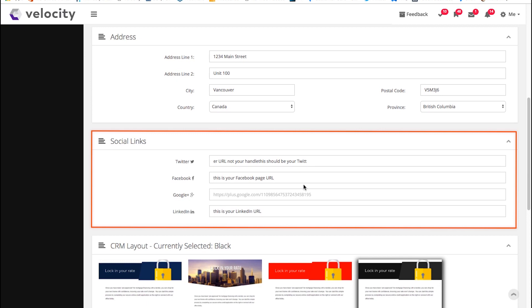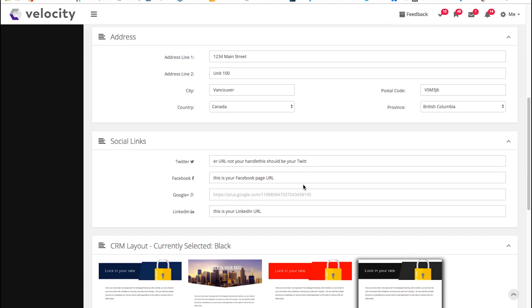If you use social media, it's really good to put the links in here. That way, when a client clicks on a link, it takes them right to your social accounts.